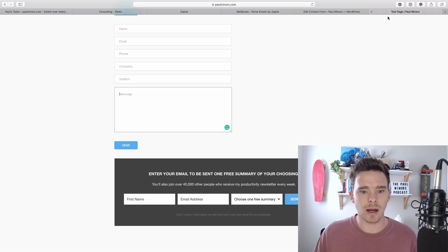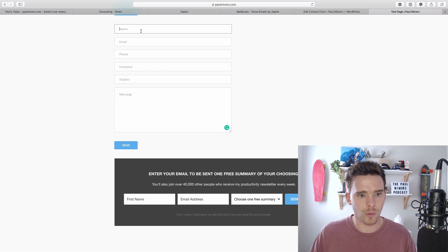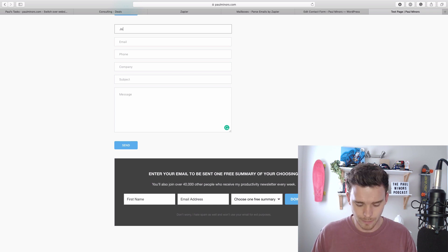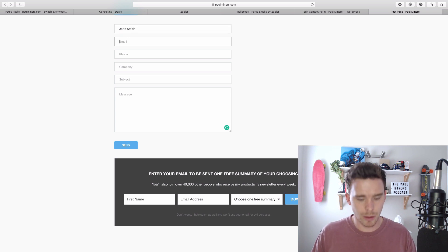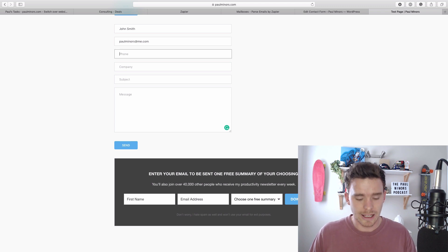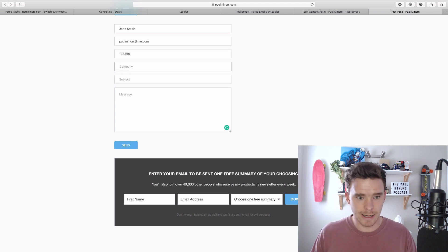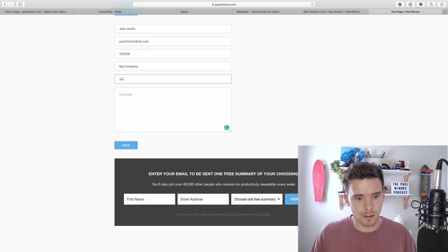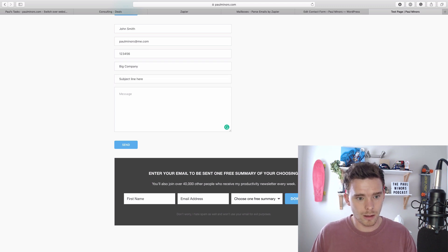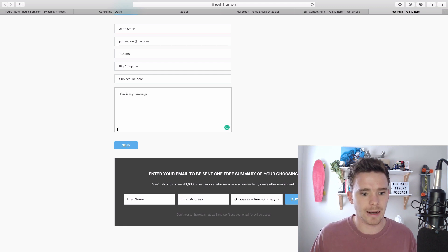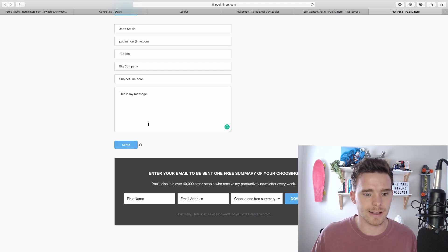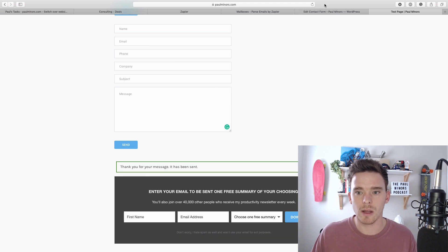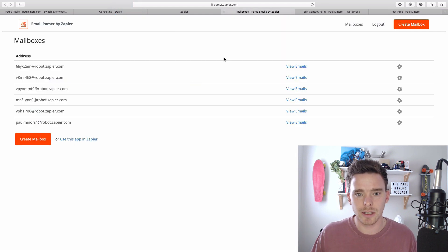So if I do that now let's just fill out the form. Let's go John Smith. I'll just put in my email and let's put in just a number and big company and this is my message. Okay so we're going to fill out the form. Click send on that now.